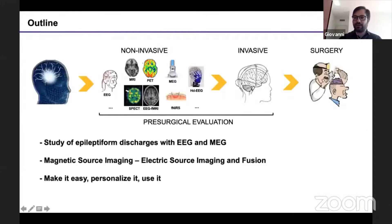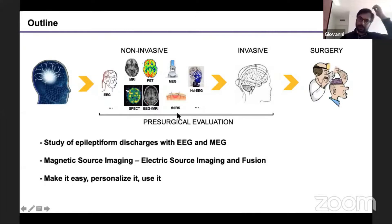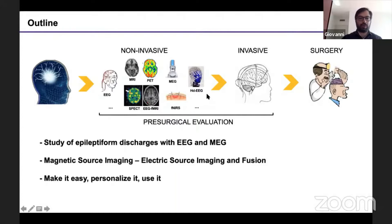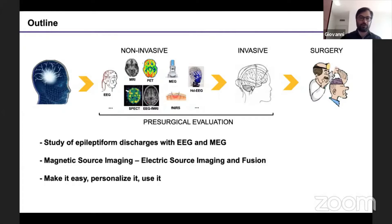The general topic of this talk is surgical evaluation in persons with epilepsy. This happens in about 30% of patients who are refractory to medications and keep having seizures. We do a surgical evaluation with non-invasive and invasive techniques. The ultimate goal is to provide information to the surgeon about any piece of brain that can be removed so that the patient becomes seizure-free. My concentration is especially on MEG and EEG, and my talk is divided into three sections: study of epileptiform discharges with EEG and MEG, magnetic source imaging, electric source imaging, and fusion.